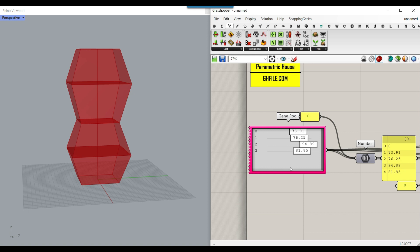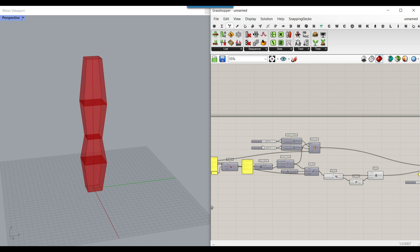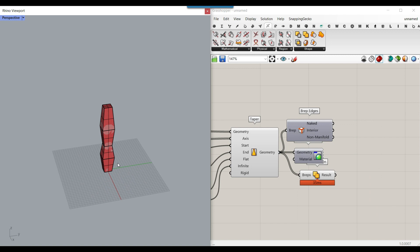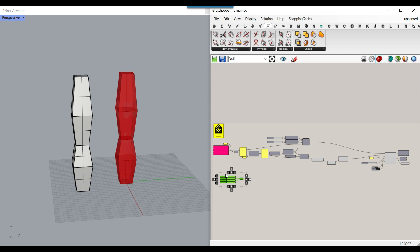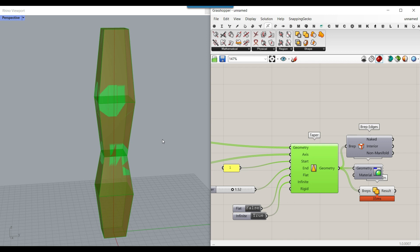This alternating flip produces a really cool tower effect. You can make it smaller or adjust as needed. If you want to merge everything into one solid, use Intersection > Solid Union and bake it in Rhino to get the final result. That's how you use the Taper component to design a parametric tapering tower and produce different results. Thanks for watching — please like the video so it reaches more people, subscribe to our channel for new tutorials, and see you next time.